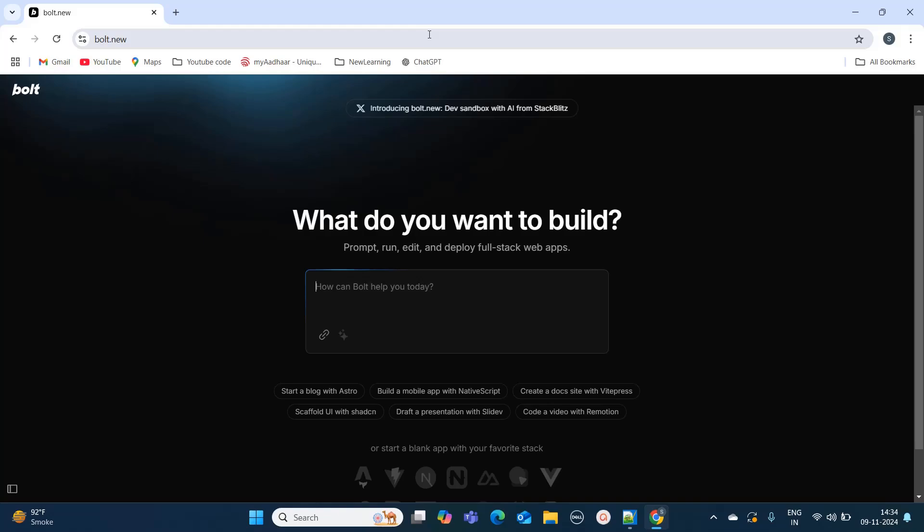In this example I'm going to create an OTT application using Angular 17. Natively, if you give any prompt to this it will create applications in React, but if you mention Angular in your prompt, it can create applications using Angular as well. Here I will type: create OTT application using the technology which you want, so here I'm going to mention it as Angular 17, and you can also mention take inspiration from Netflix.